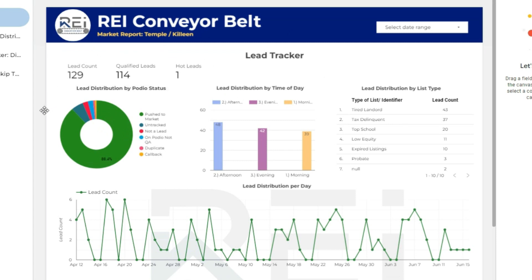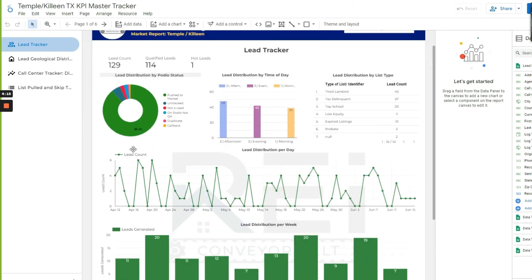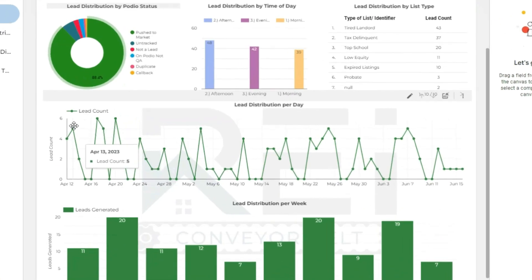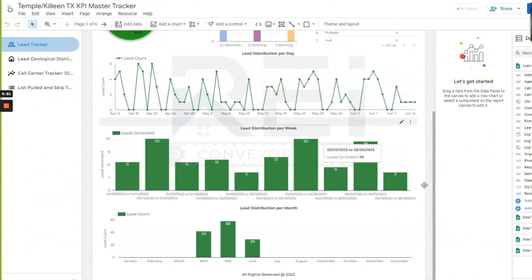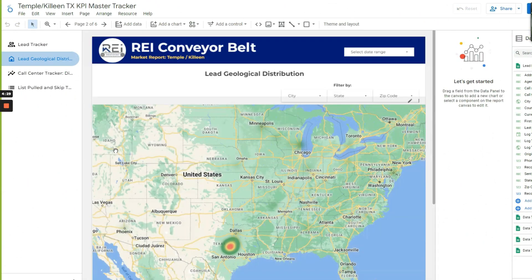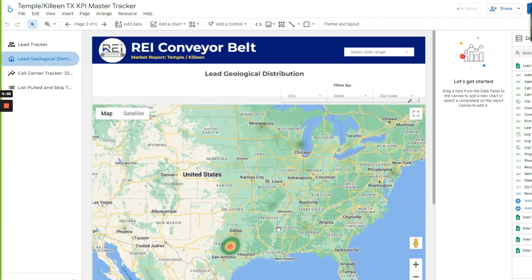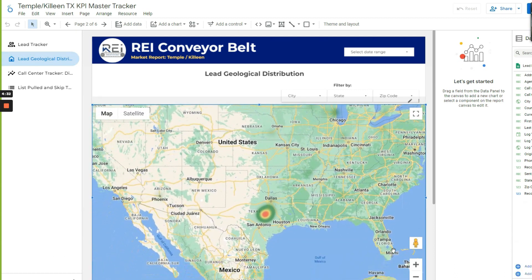And then we took that and put it into Looker Studio, Google's Data Studio, and then we created this: how many leads are we getting each day? So this is the daily count by week. And everything is limited because of what I said earlier—because everything's not in one centralized location, I don't have full control.